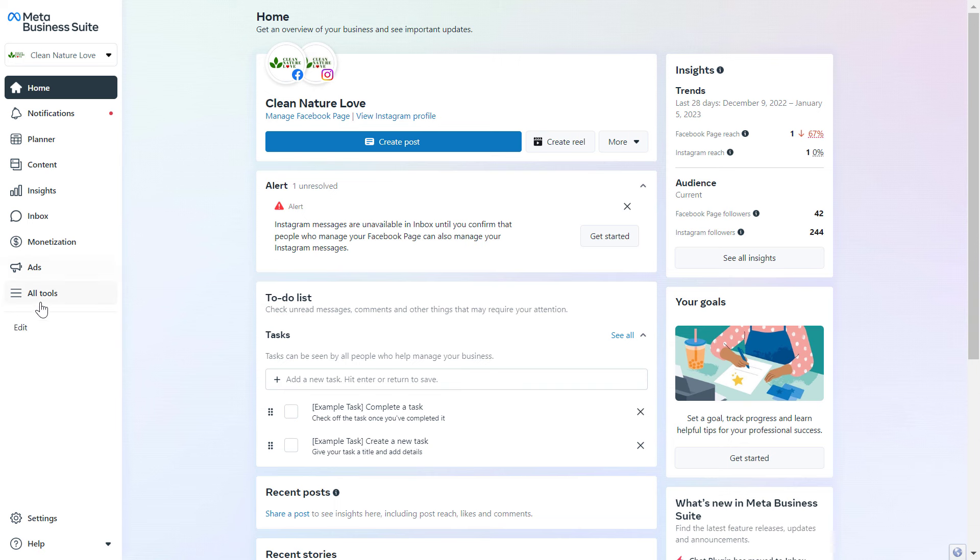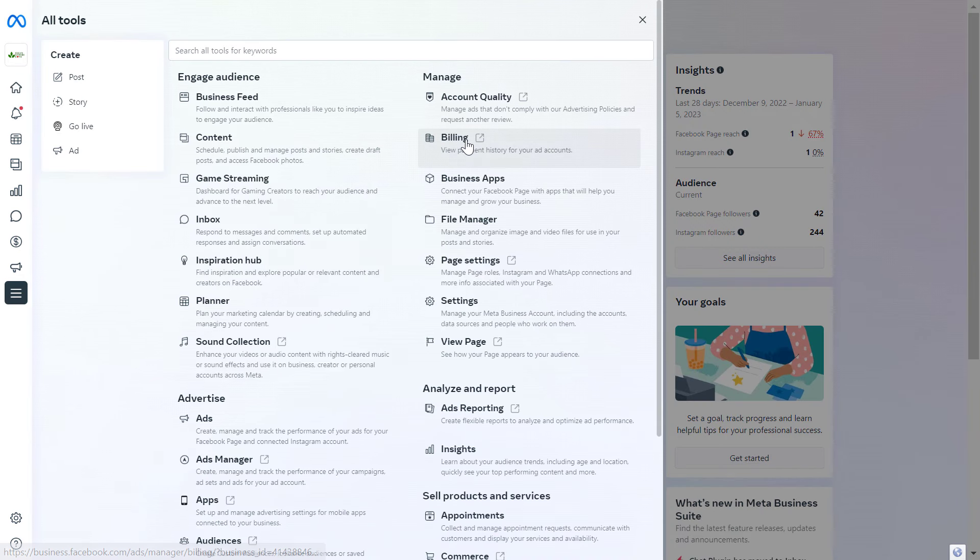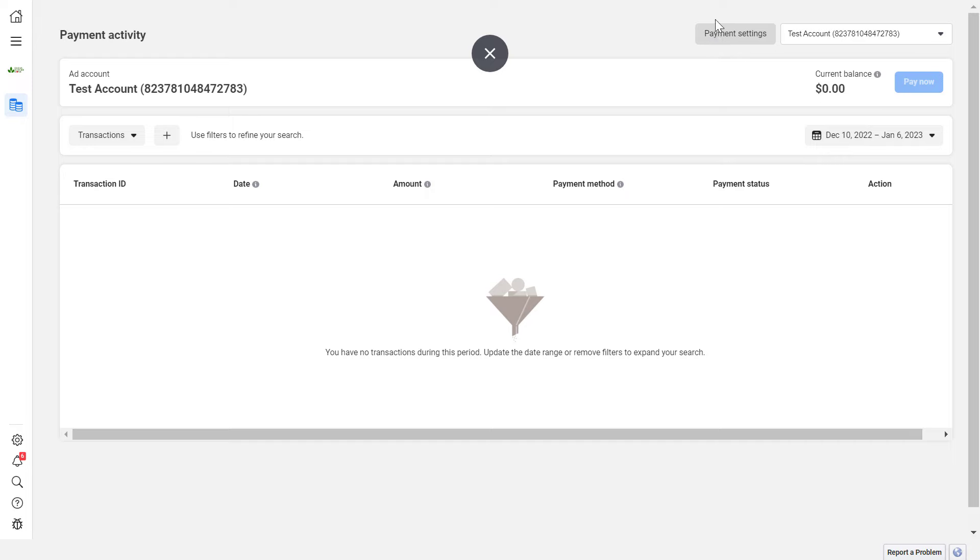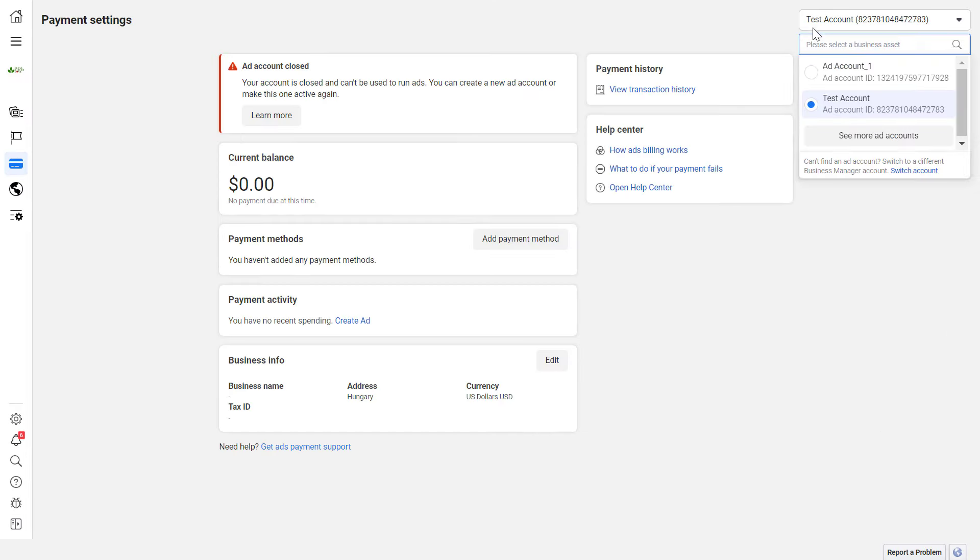Then on the left click on all tools and select billing from the manage section. Then click on payment settings at the top, and select the Facebook ad account from the top right corner which you want to change or remove the payment method from.